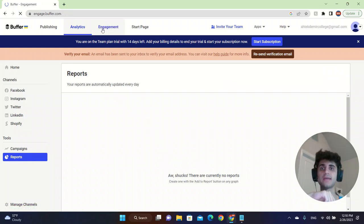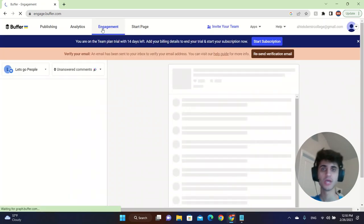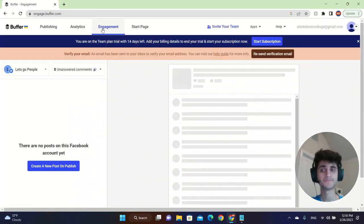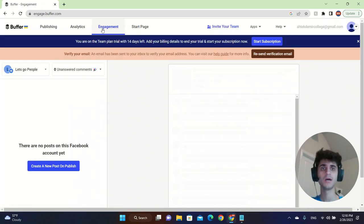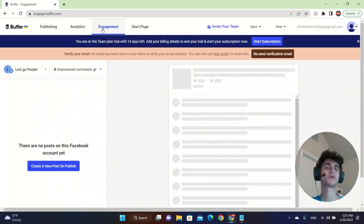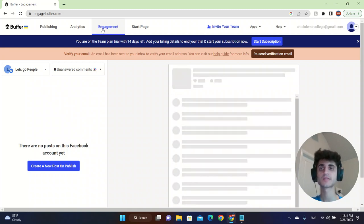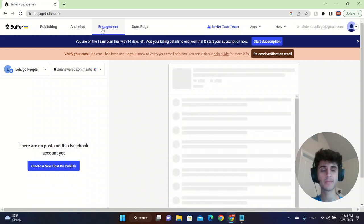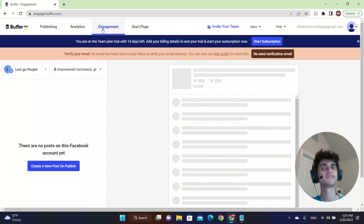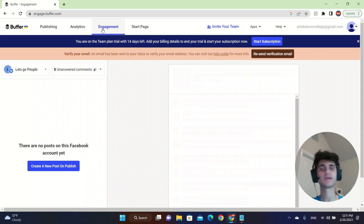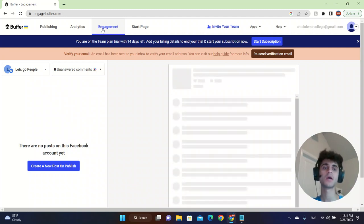There's the engagement page where you can see the engagements from your Facebook, TikTok, the likes, comments. So you can easily keep track of them and you can tell your team to respond.